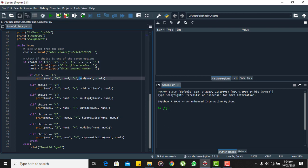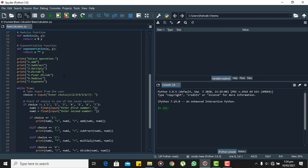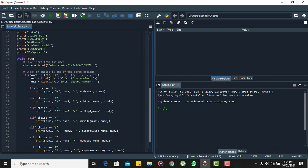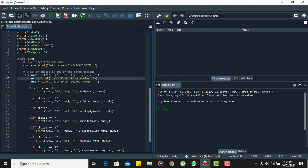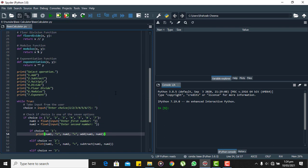So if the choice is one, we will be calling add function. We have defined add function up here, and here when we call this function we pass two arguments that are the two numbers that we have taken input from the user.